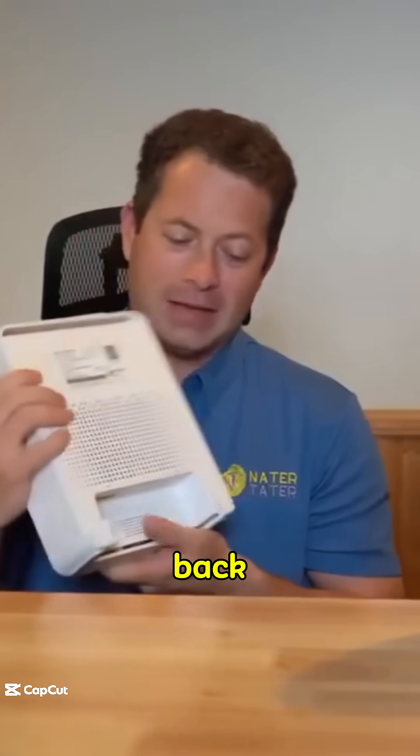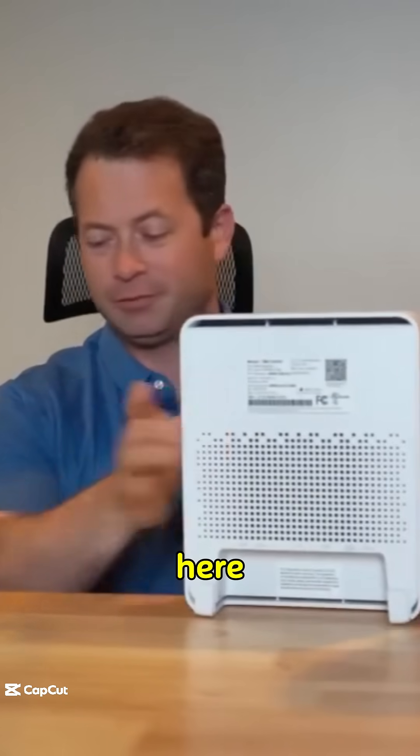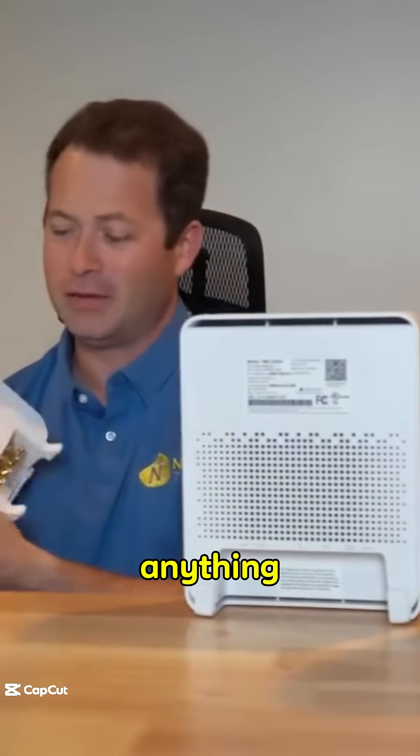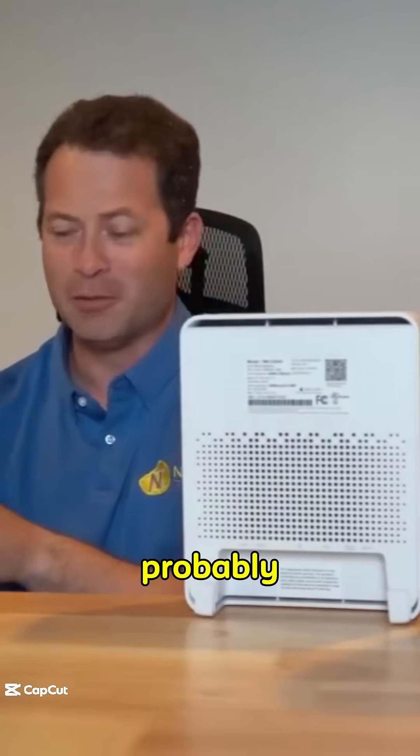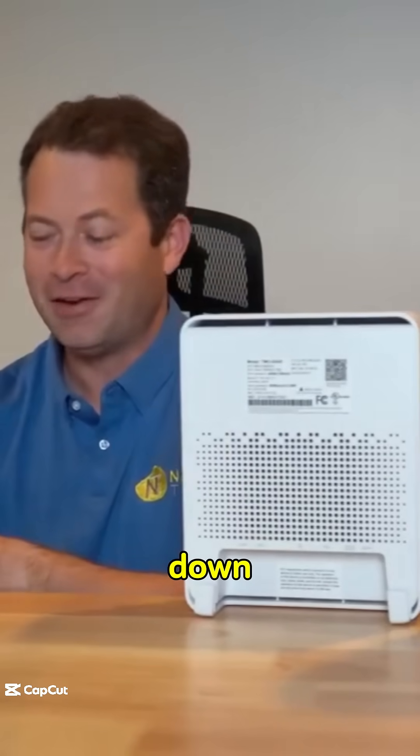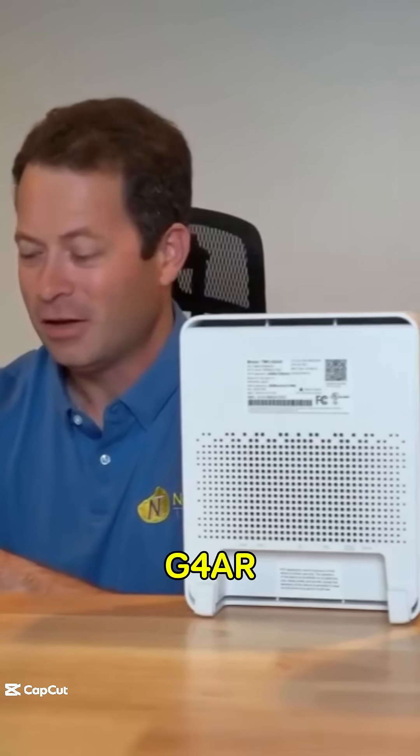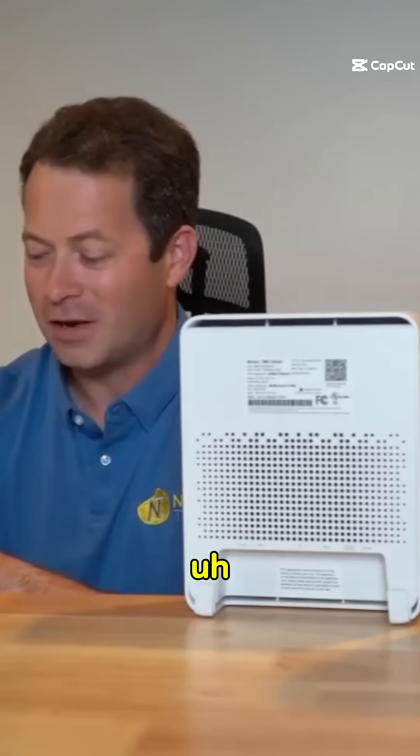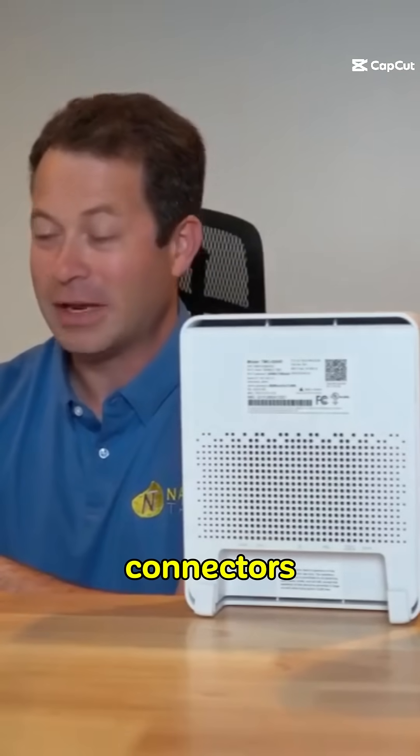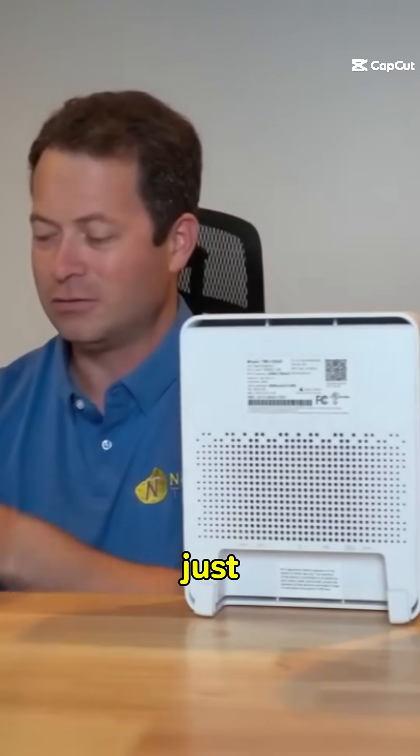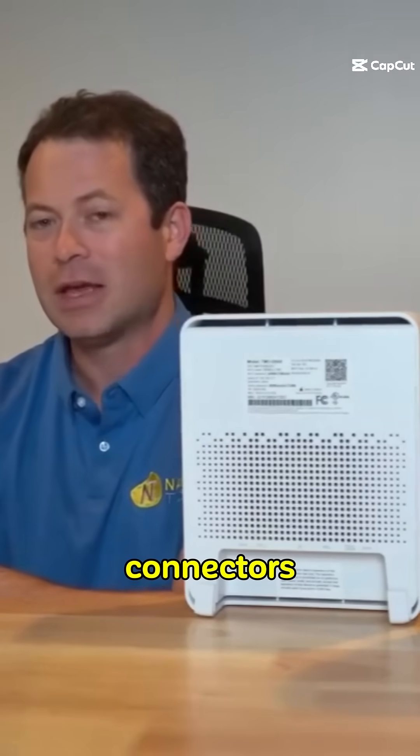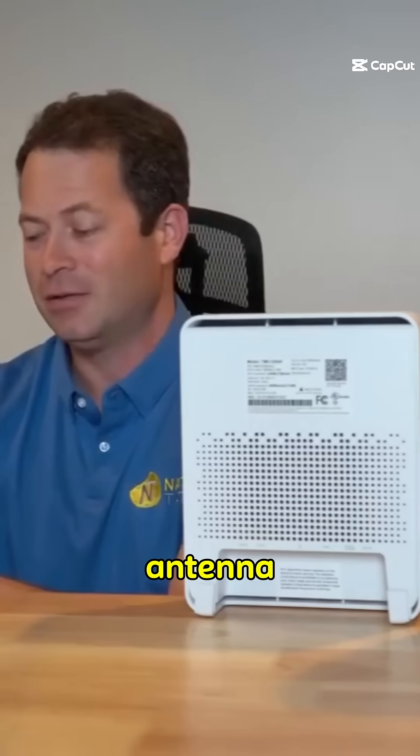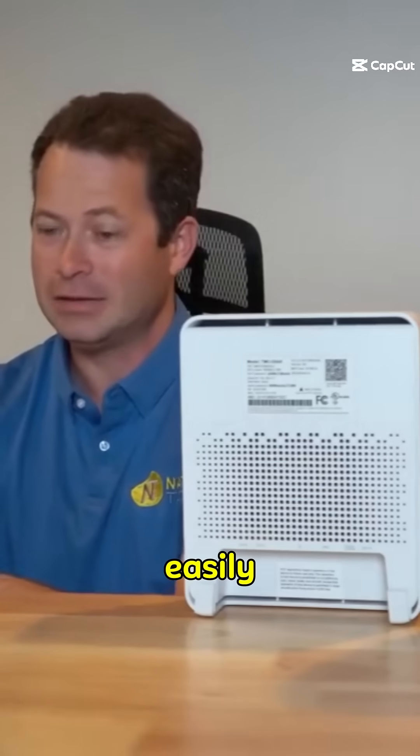But the other one is on the back side of the units here, and if you read anything online, this is probably the most common talked about thing. Down here in the bottom of this G4 AR are these gold-plated connectors that I added on, just 90-degree connectors. These are external antenna ports that you can add.